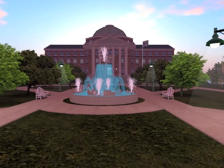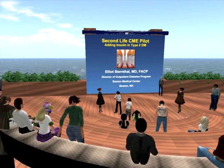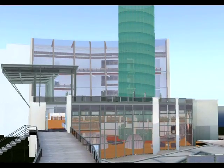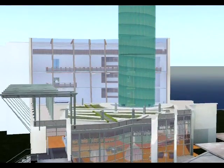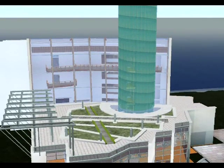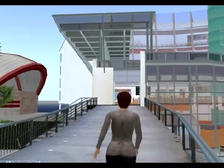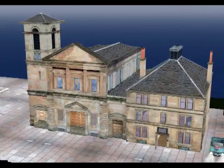Throughout the world, many universities have set up their own virtual campuses, to explore the educational possibilities offered by virtual worlds. Glasgow Caledonian University has created its own campus, with a full-size model of an award-winning Saltire Centre, as well as recreations of the Glasgow City Chambers and the Glasgow Piping Centre.